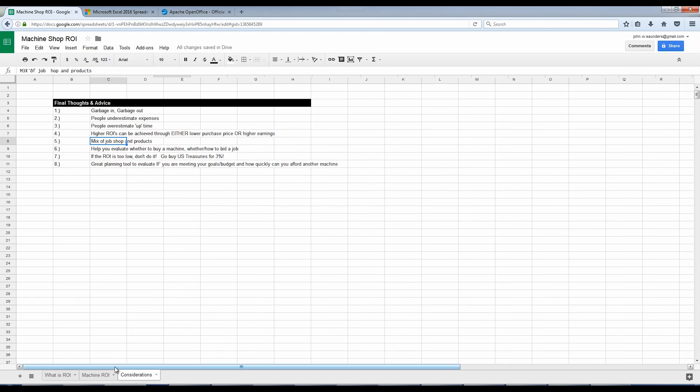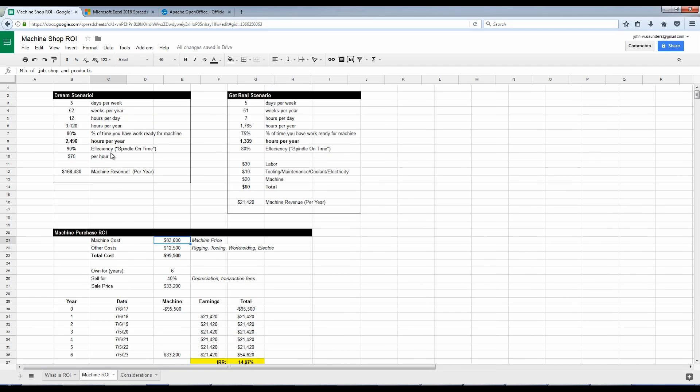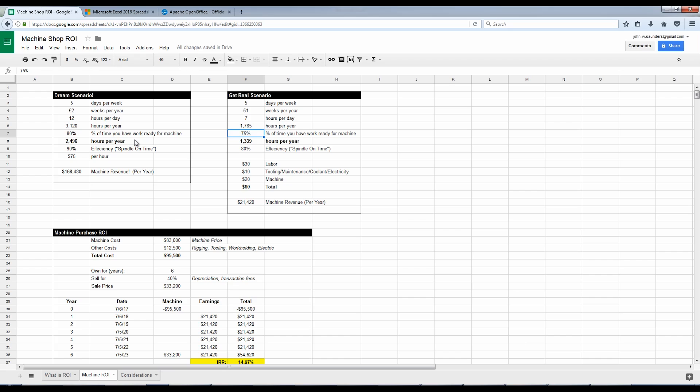In terms of uptime, I'm a big fan of combining both job shop and products. So that kind of goes back to this thing of how much time throughout the year do you have work ready for the machine? Well, if you're a job shop, you may have dry spells, the feast or famine. We've always kind of balanced having job shop work and our own products. So if the job shop work slows up, we can go ahead and build some inventory of our own products.